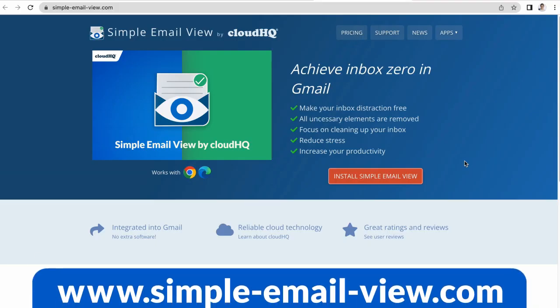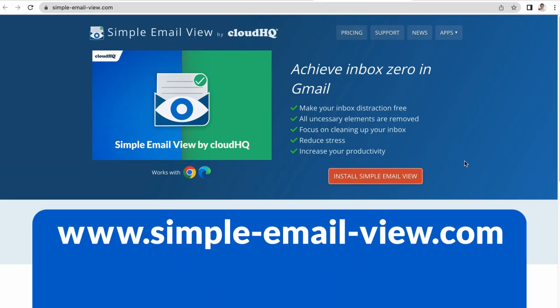To get this simplified view of your Gmail inbox, go to simple-email-view.com.